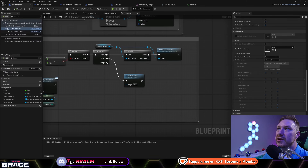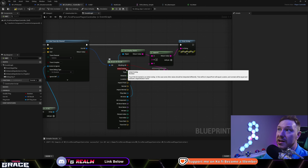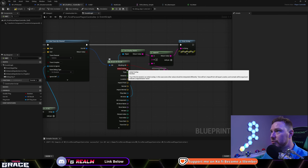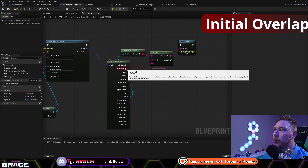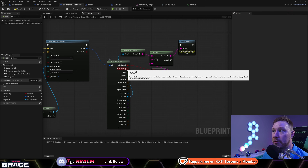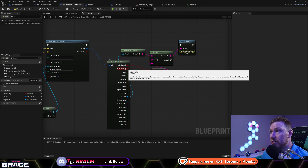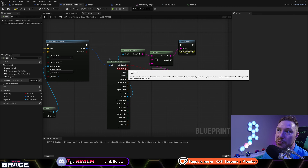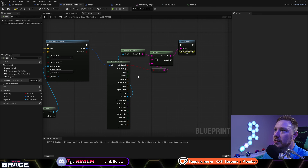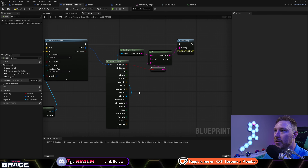The next one on the list — I'm not going to lie to you, this one has not ever gone true for me in any case that I've used. If you roll over it, it says 'true if the hit started in initial overlap, in this case some other values should be interpreted differently.' I've been standing inside collisions, I've been overlapping collisions, I've been doing a whole bunch of different stuff and cannot get this to go true. So if you know what initial overlap does, let me know in the comments down below.